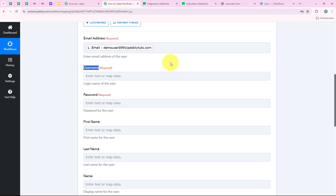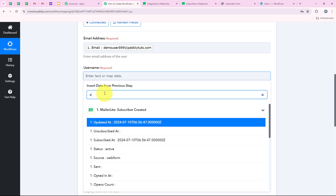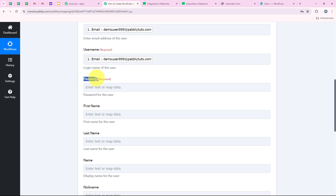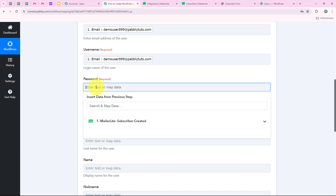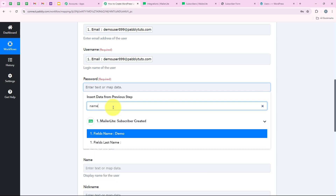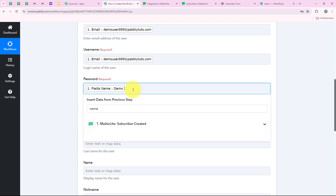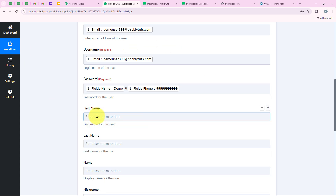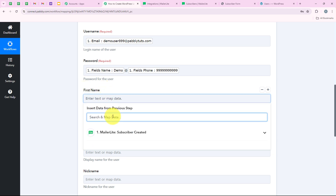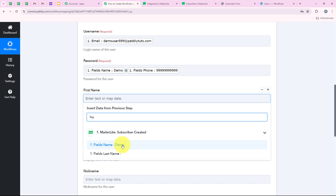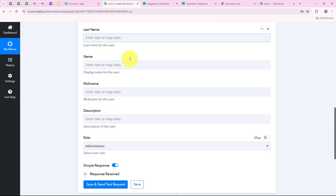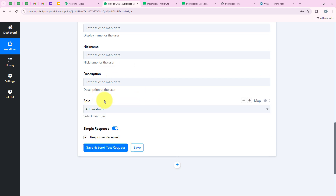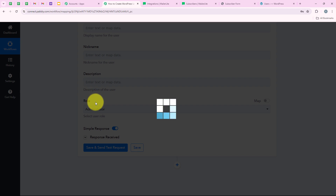Now it is asking me for the username — I am going to keep the username the same as the email, so I'll search for email and map it again. For the password, I am going to keep it as name @ phone number. First I'll map the name, then add the '@' symbol, then map the phone number. For the first name, I'll search for name and map it. The remaining optional fields I am going to leave blank. For the role, I am going to keep it as the default, and then we click on Save and Send Test Request.